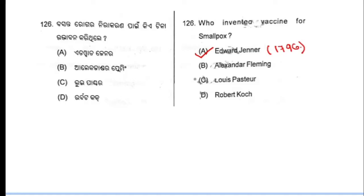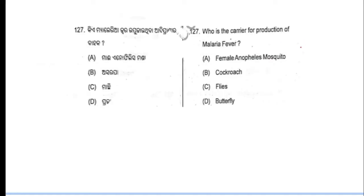Now moving to next question. Question number 127: who is the carrier for production of malaria fever? Malaria fever — question number 127, option number A is the correct answer.